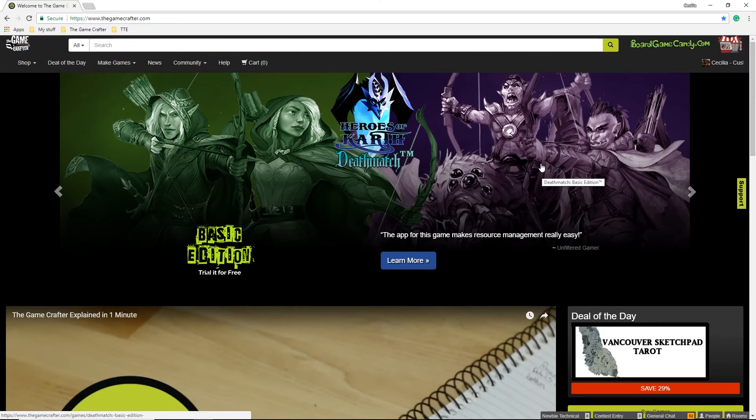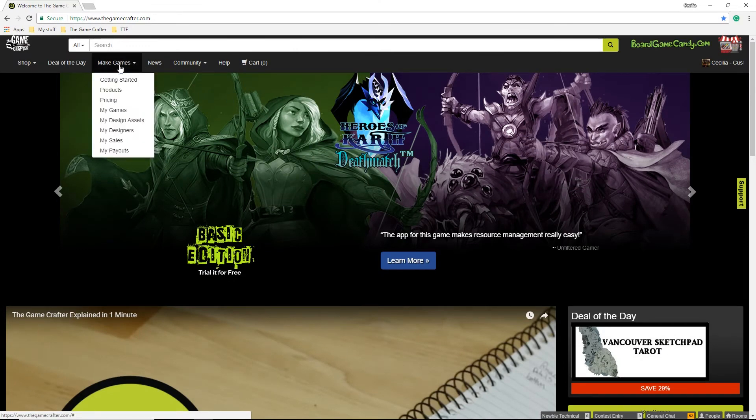To find the Cost Estimator, we're going to go to the Make Games menu, then go to Pricing.